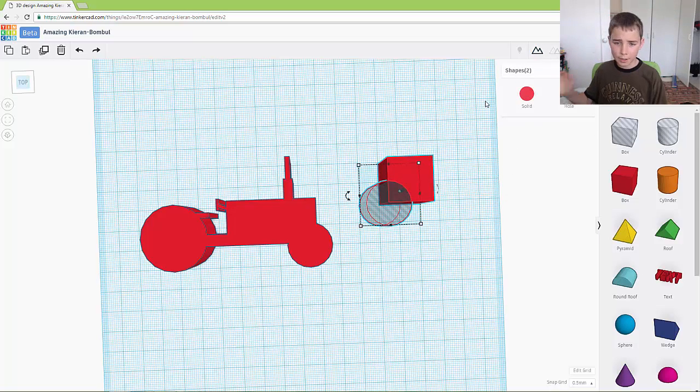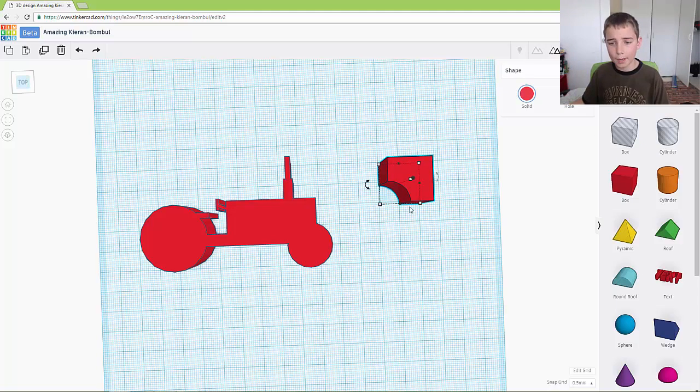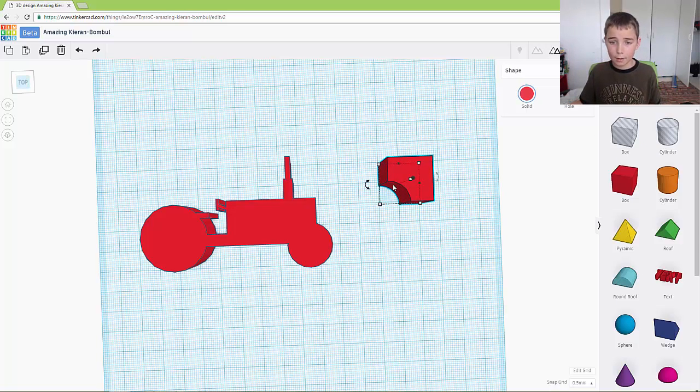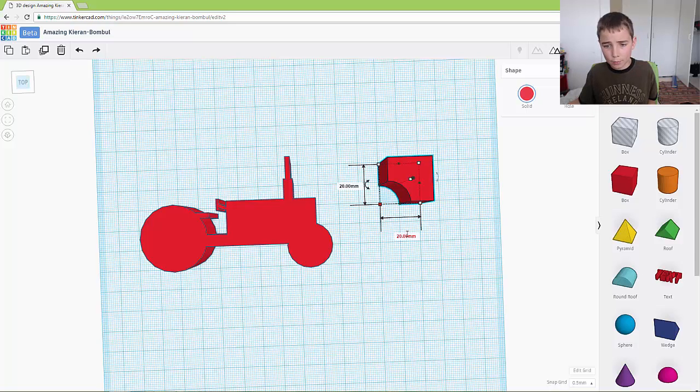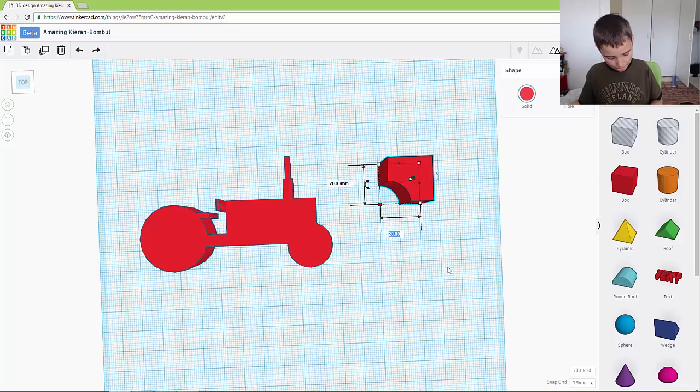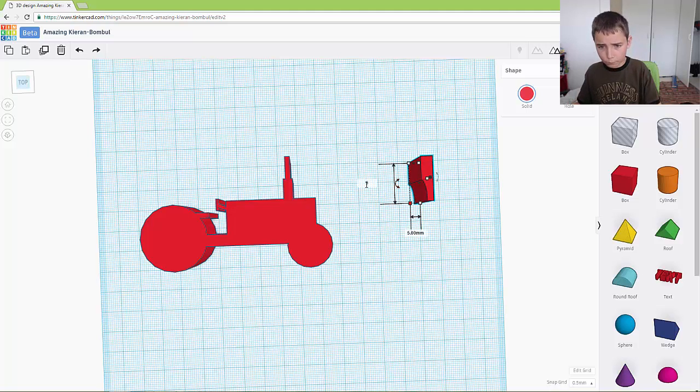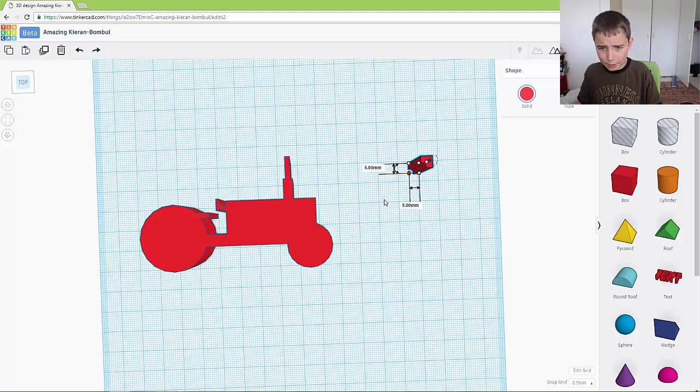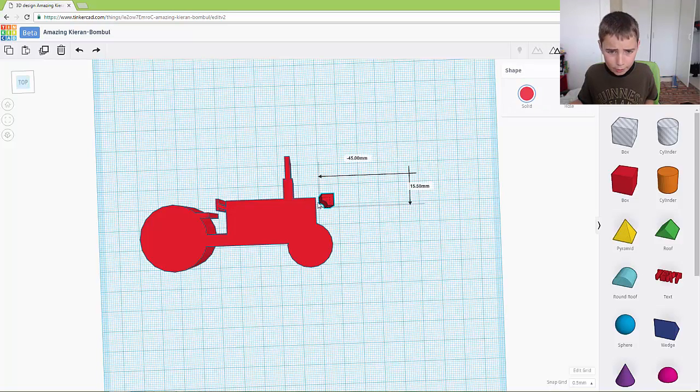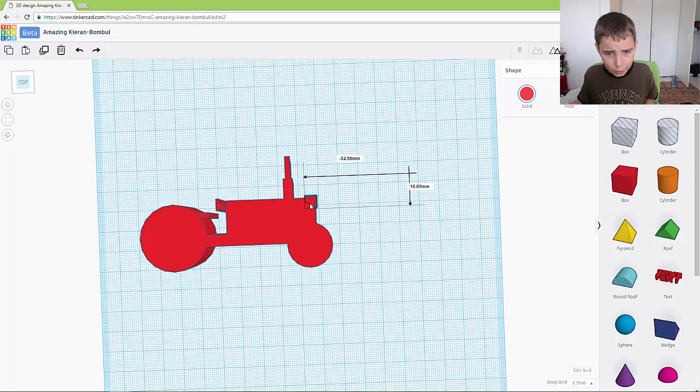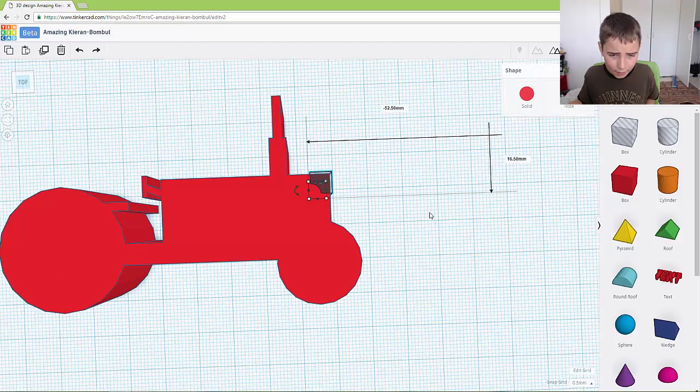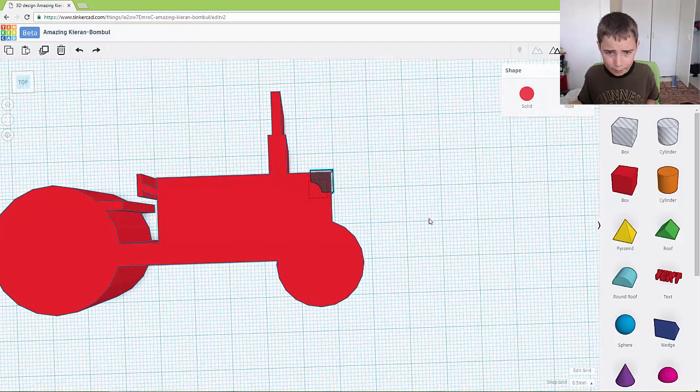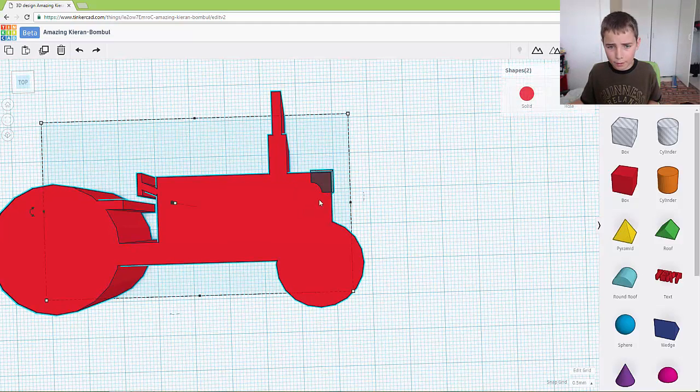So as you can see now our block has got a little curve in it. So what we need to do is just make this block maybe five by and we just want to move it onto here. So now if we align it, if we make it a hole and then put it like that and then group it.